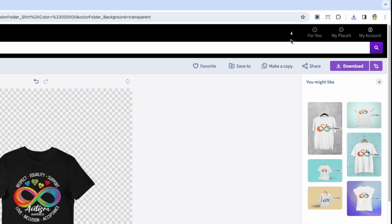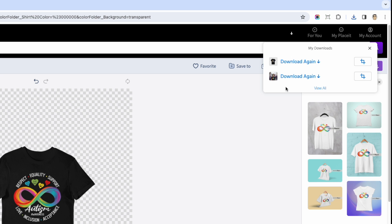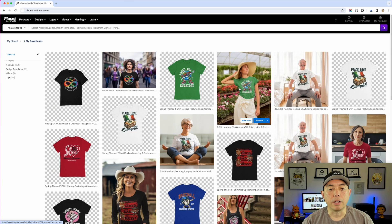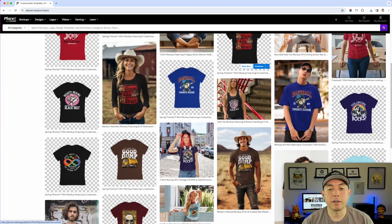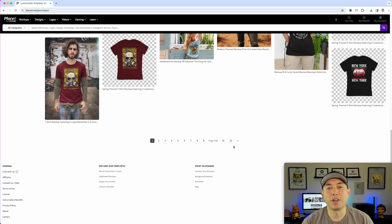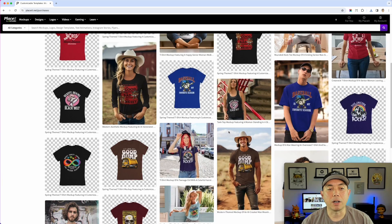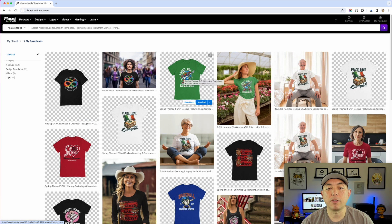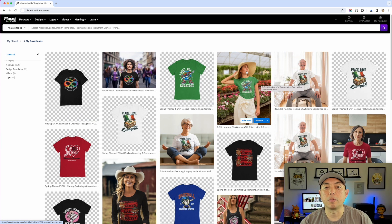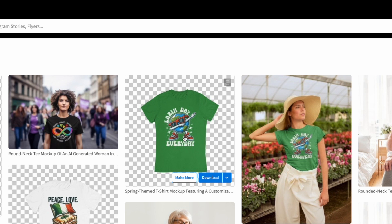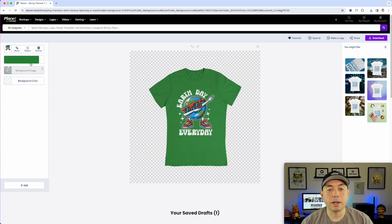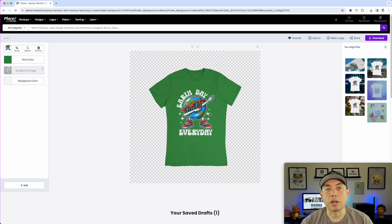Another thing you can do: once you have a bunch of these, you can click this button and it will show you all your downloads. These downloads are the ones I just did, but I can hit 'view all downloads.' You can see the ones I did for February and January — I have over 33 pages of mock-ups; I've been doing this for a long time. It saves them on here so you don't have to keep them on your hard drive. If you want to use them later they're right here. You can also hit 'make more' to bring back a previous mock-up and just replace the design without hunting for that template again.